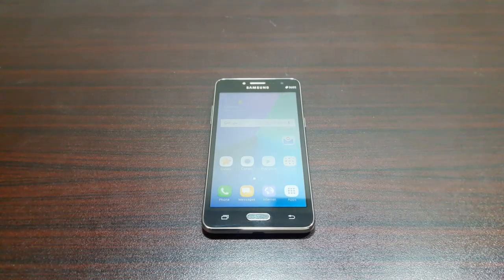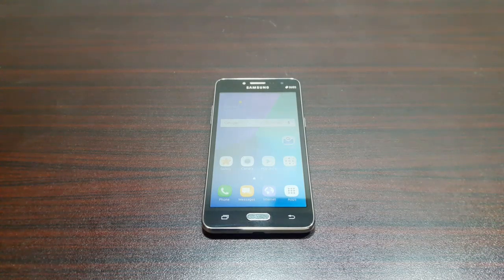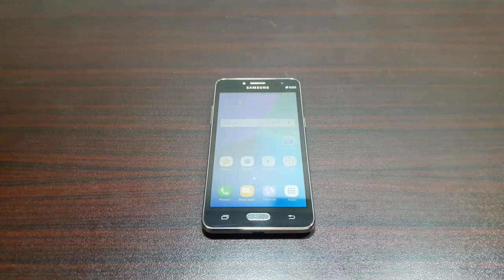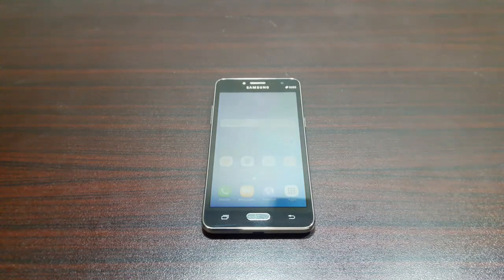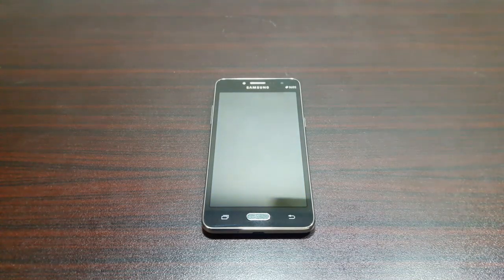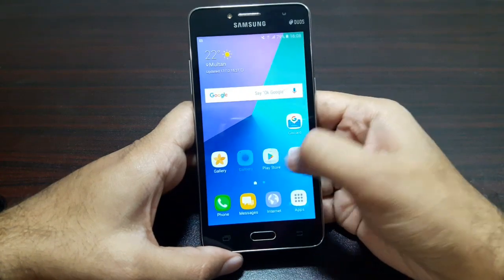Google has finally released Gboard on Android. If you follow technology or follow Google or Apple, you would know that Google released Gboard on iOS months ago. Now Gboard has made its way to Android. I don't know the reason why it was delayed, but anyways it's here, so let's go ahead and take a look at it. I've got Gboard installed on my device right now.